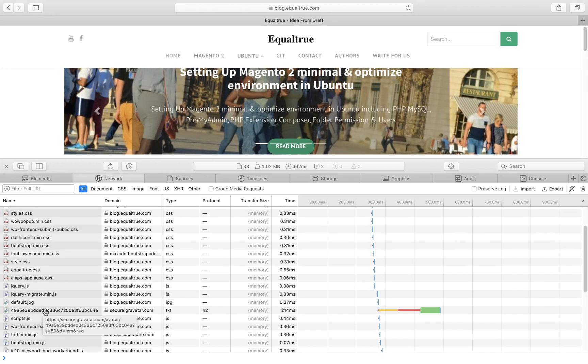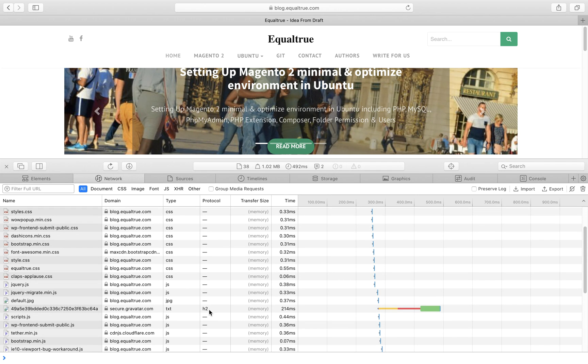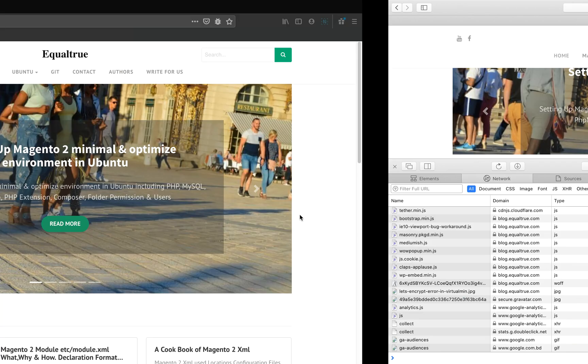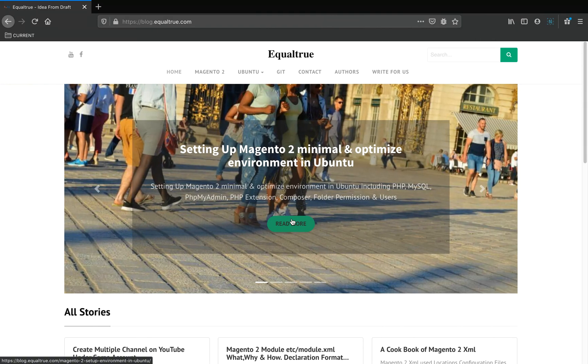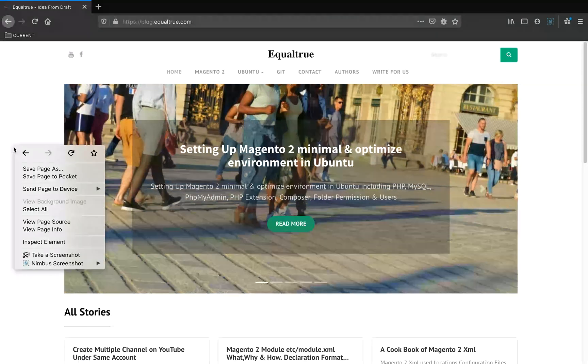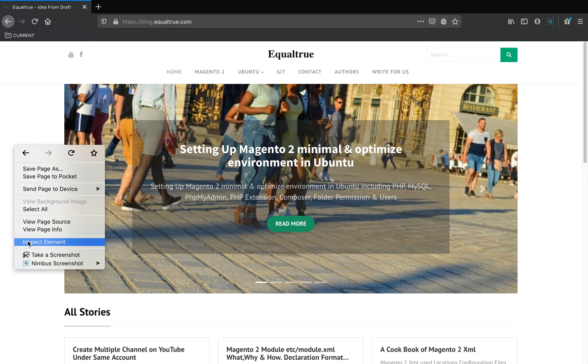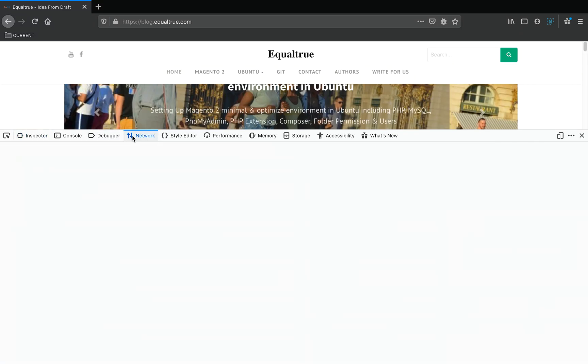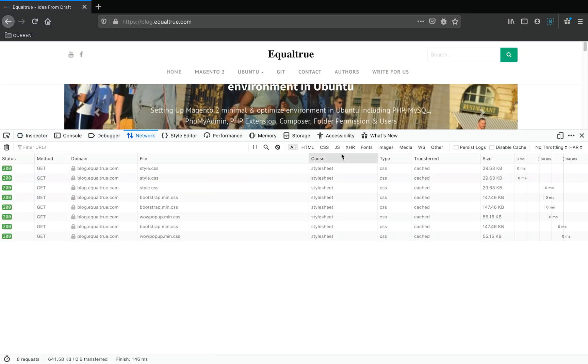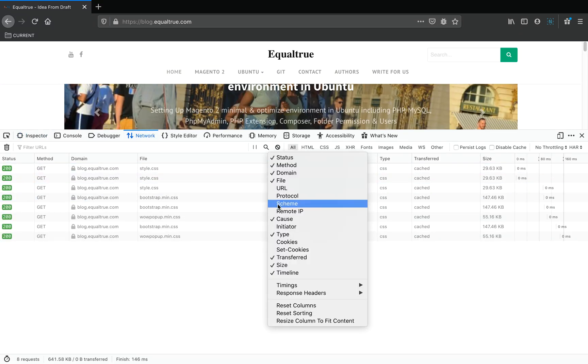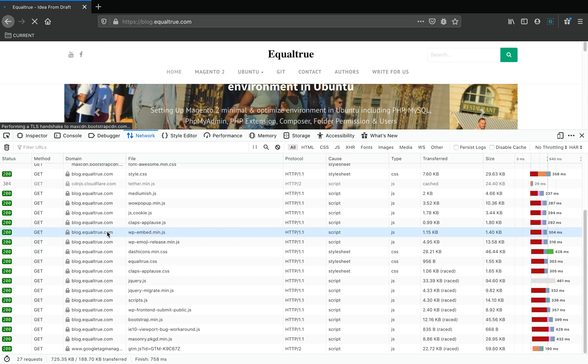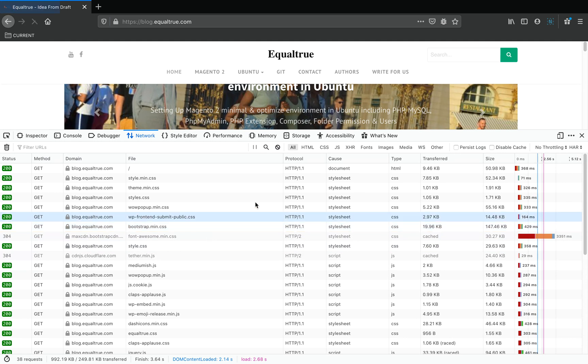Now same for Firefox: go to the network tab and open the protocol column. The domain is already here. Reload it and it will show the HTTP version 1 or 2.